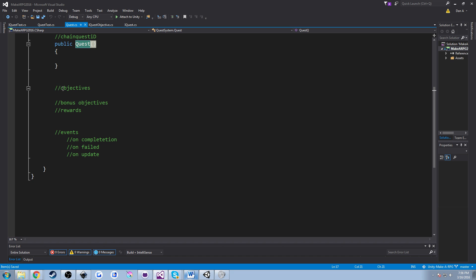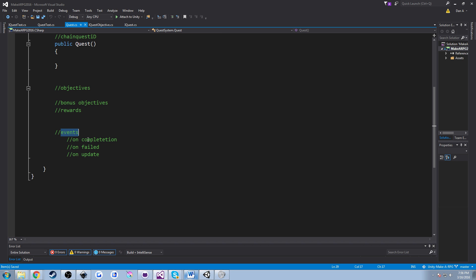We said we wanted to have objectives and bonus objectives. You might want to have the ability to reward the player with an item, maybe experience. And then we talked about having events — we want something to happen when we fail the quest, when we complete the quest, maybe when we update the quest. Maybe you want to call some UI event that fires text on screen saying congratulations, you've completed the quest, or maybe the NPC congratulates you or does some animation when you fail.